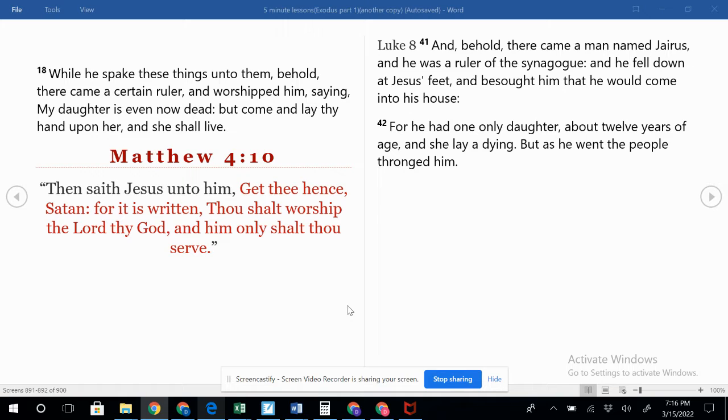Matthew 4:10 says, Then Jesus saith unto him, Get thee hence Satan, for it is written, Thou shalt worship the Lord thy God, and him only shalt thou serve. If we look, this man comes down and bows down before Jesus. He worships him.